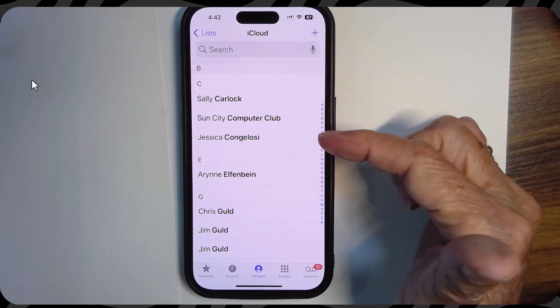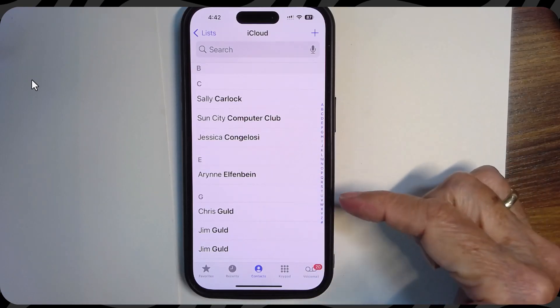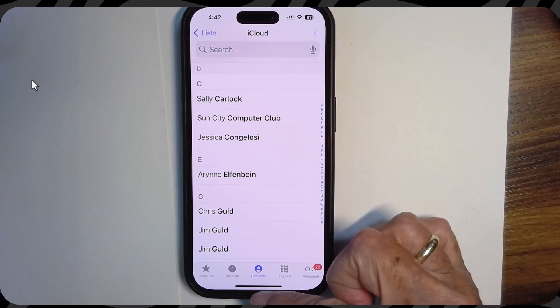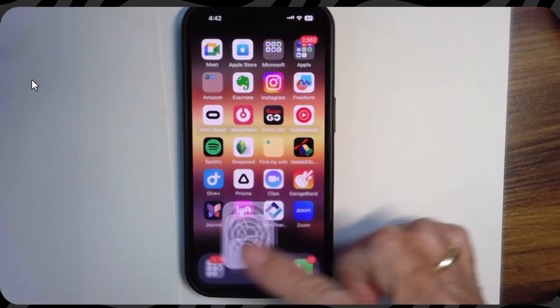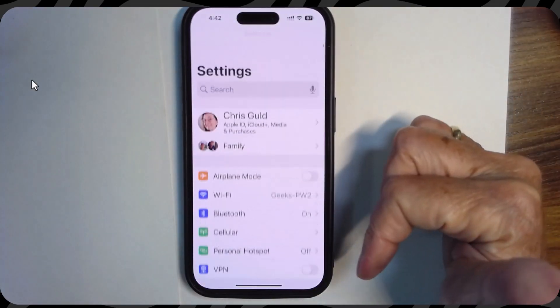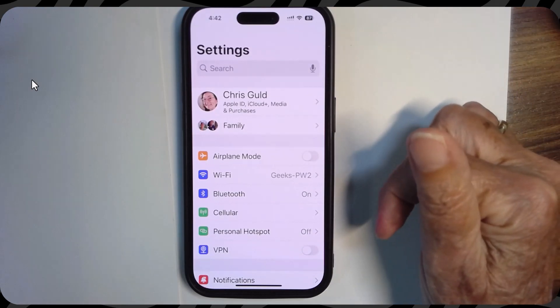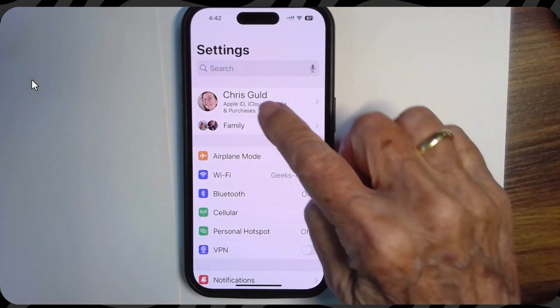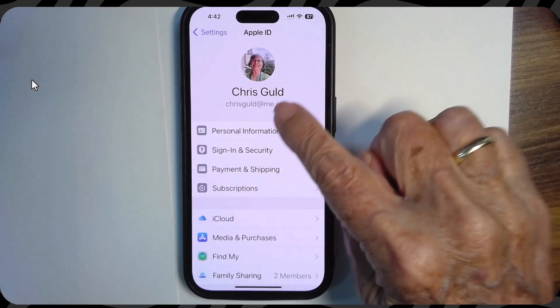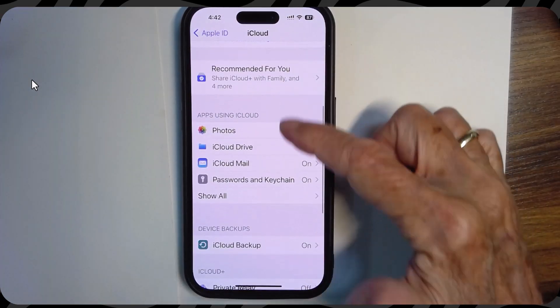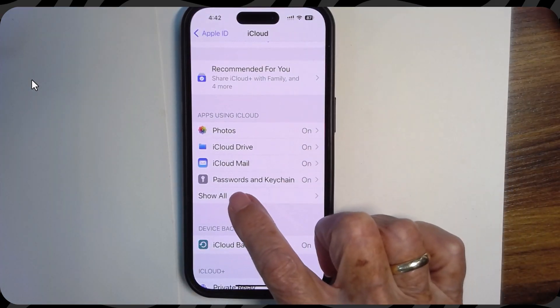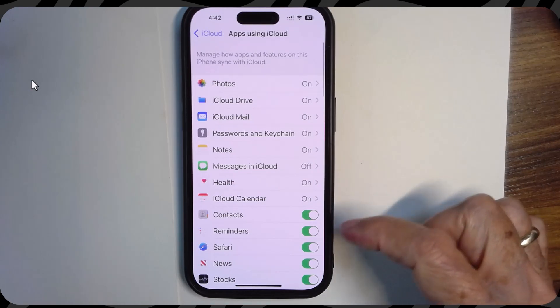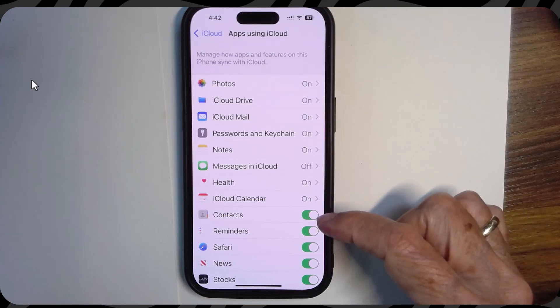Now, if yours did not work this way, here's the settings to check. First of all, you need to check your iCloud settings and that contacts are using iCloud. So it's right here where your iCloud settings are, and then scroll down and show all, and it's this right here, contacts, that must be turned on.